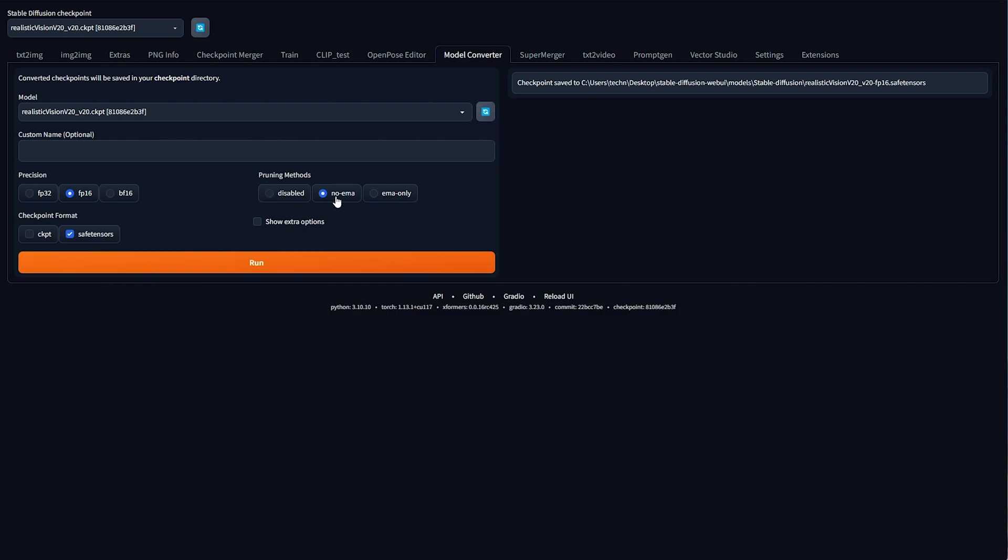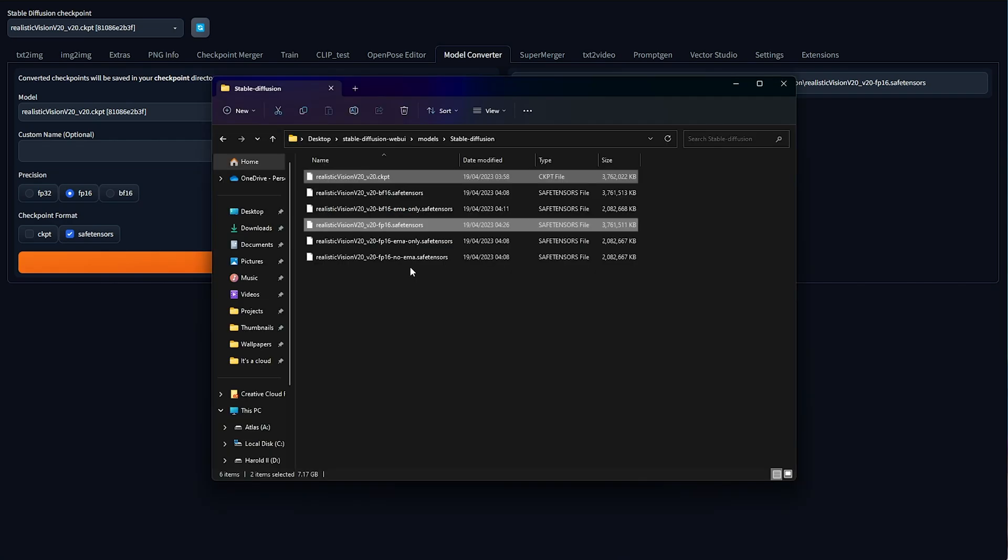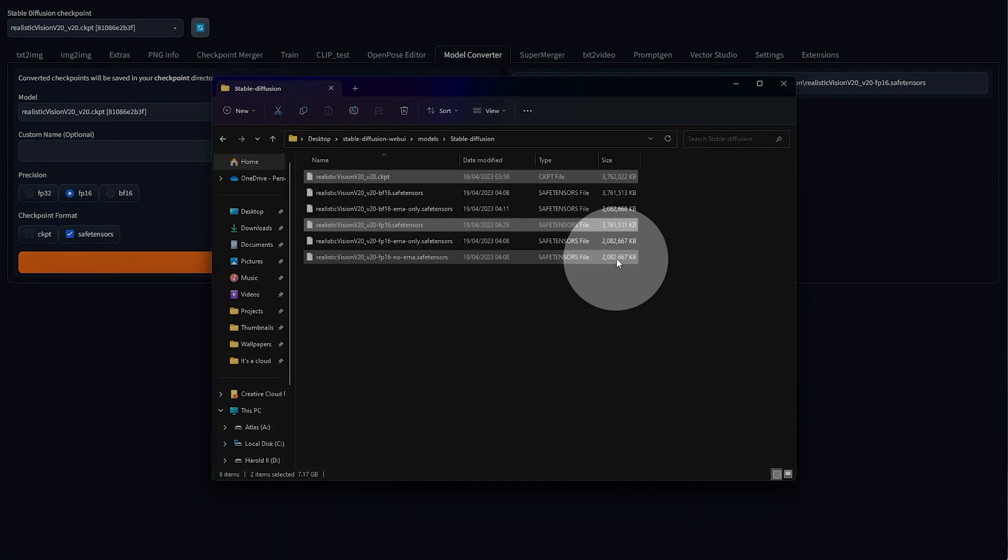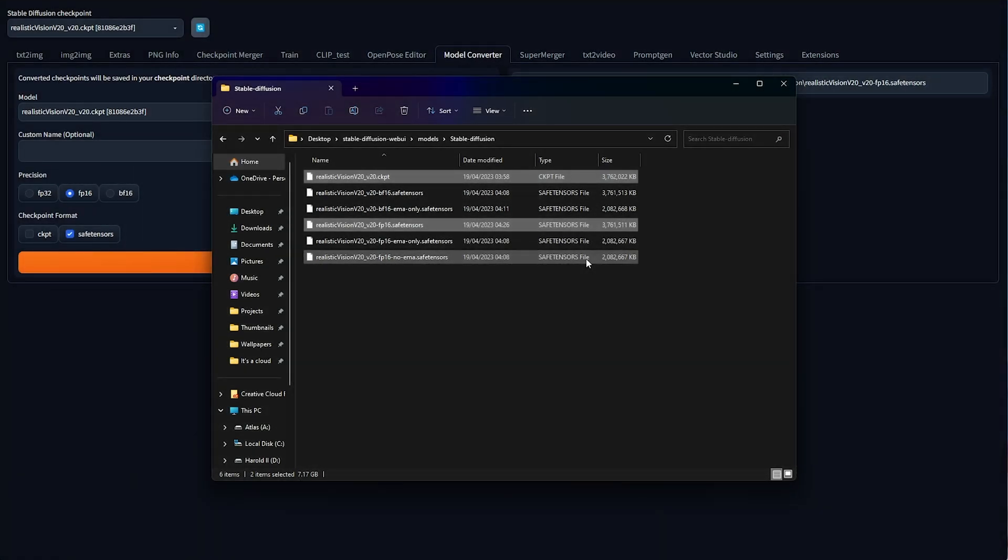If we choose No EMA here and run it, you should see that we lose about a gig and a half here. It's probably half the size, which is great. Should you not want to train these files in the future, you can select No EMA and be happy.